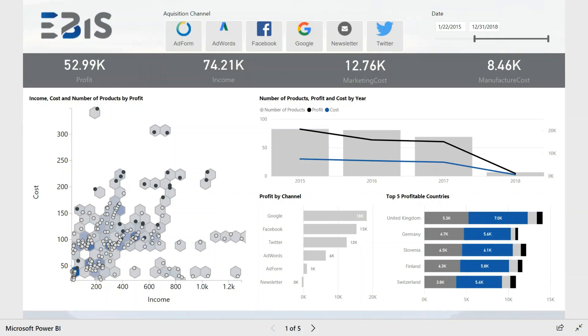The aim of this report is to identify which acquisition channels are most beneficial, which countries are most profitable, and which products are most lucrative. This information will help to decide where to invest and where to reduce the expenses to get the best possible performance for the company.